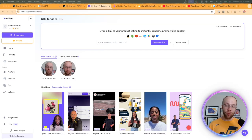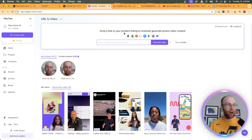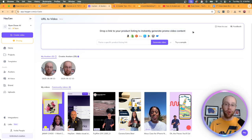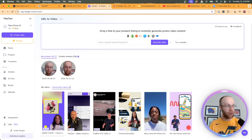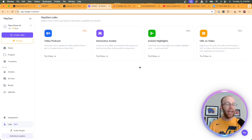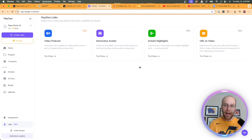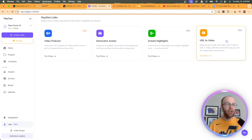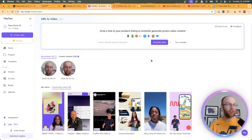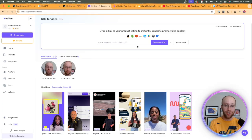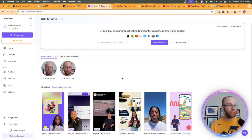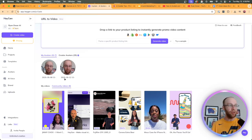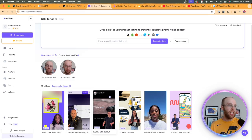Now the next update that's worth noting inside HeyGen is this URL to video option where you can literally drop a URL to your product listing or instantly generate promo video content with a Shopify store, maybe an e-commerce page, et cetera. Now to access this, you need to click labs on the bottom left. And these are the different AI projects that HeyGen is testing. They call it their labs, similar to Google labs where they're testing notebook LM and all their AI products. And so within labs, we see URL to video. Now I don't have an e-commerce store, so I'm not going to, and the process takes very long. I was trying this earlier. So I'm not going to run through an example in this video. I'd recommend you guys try your own e-commerce store.